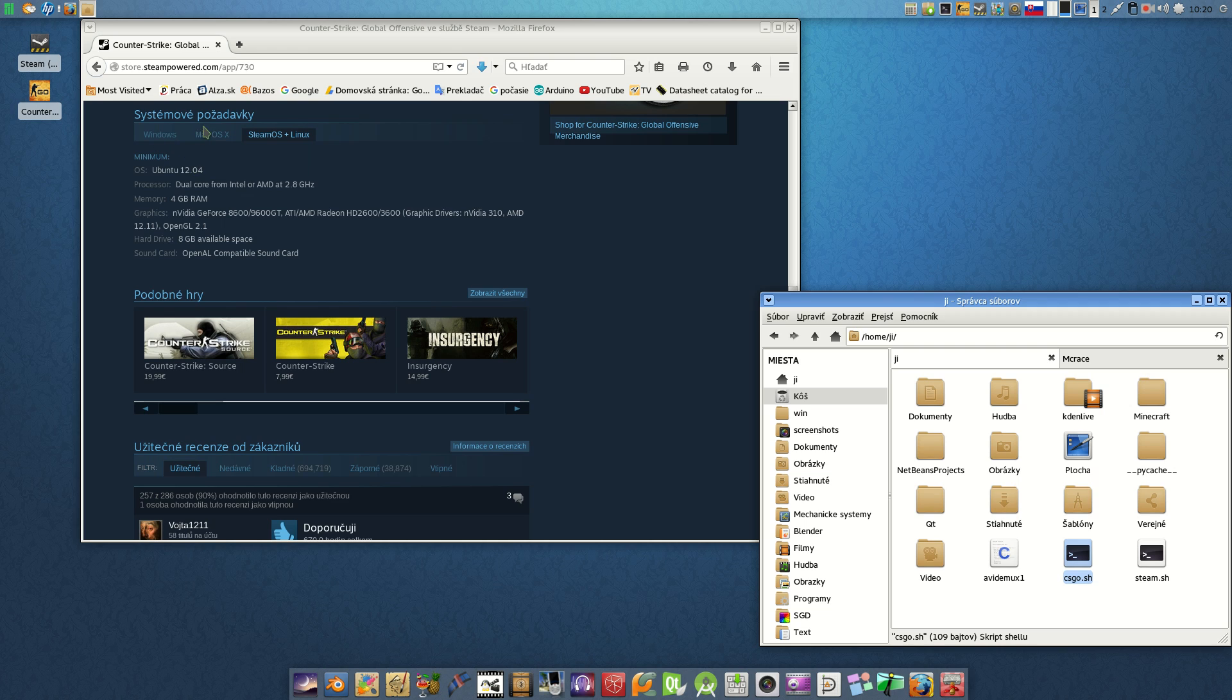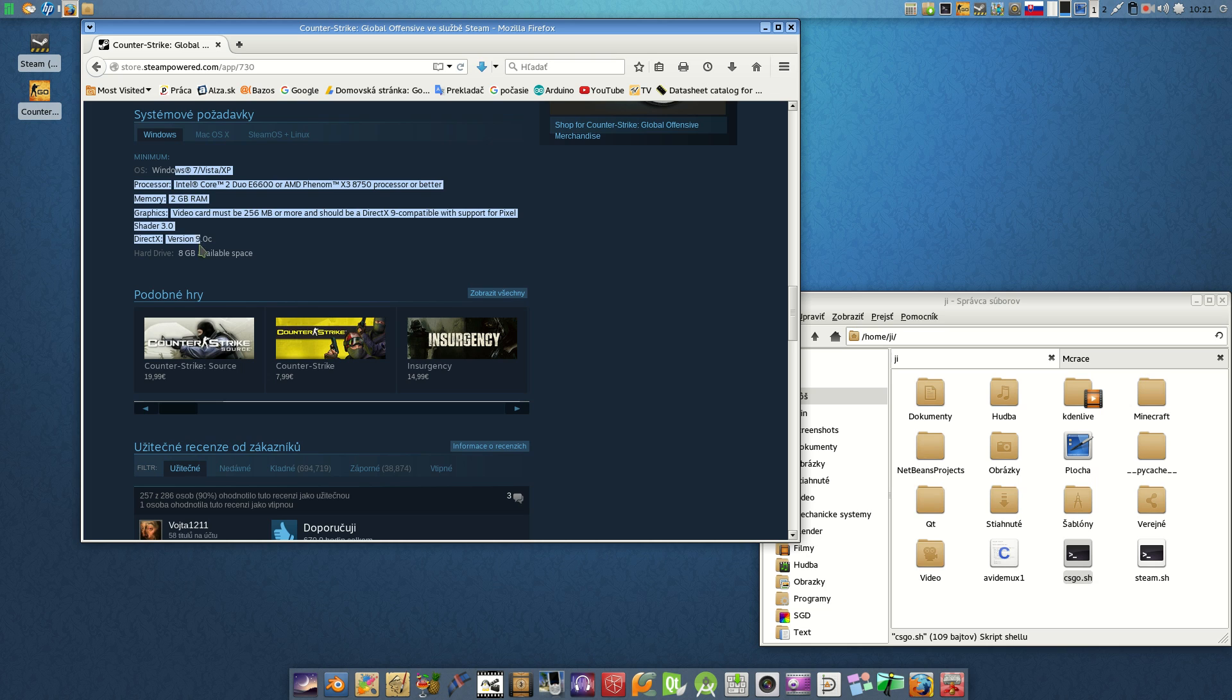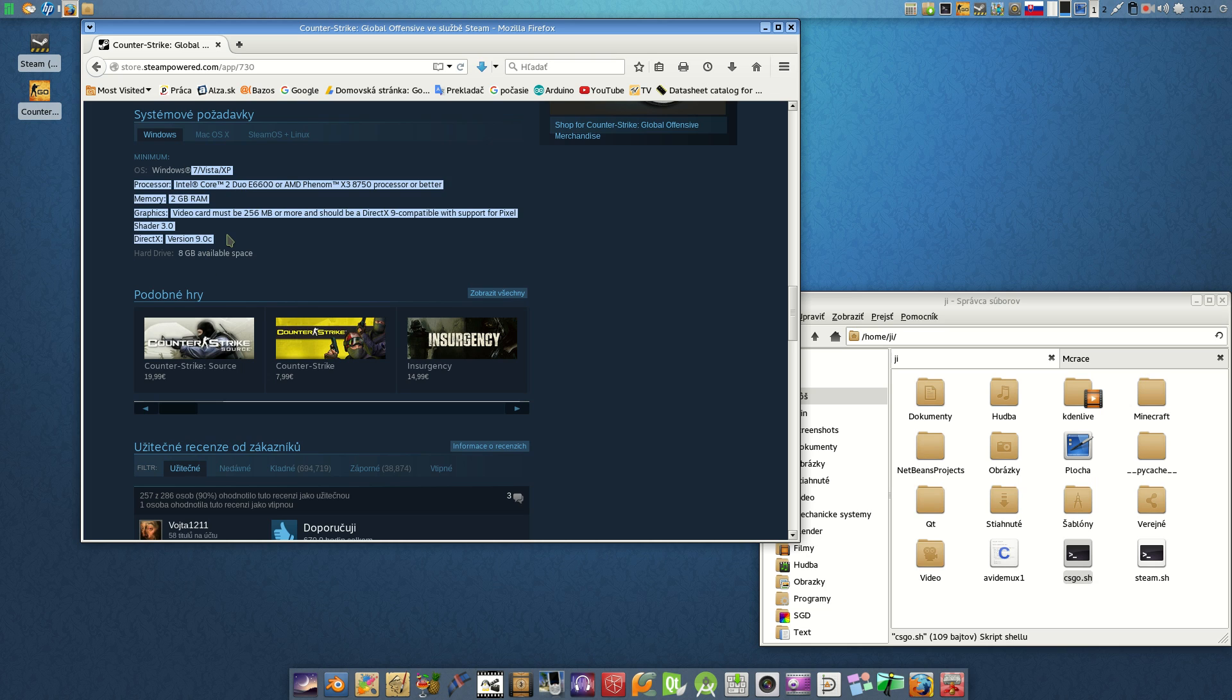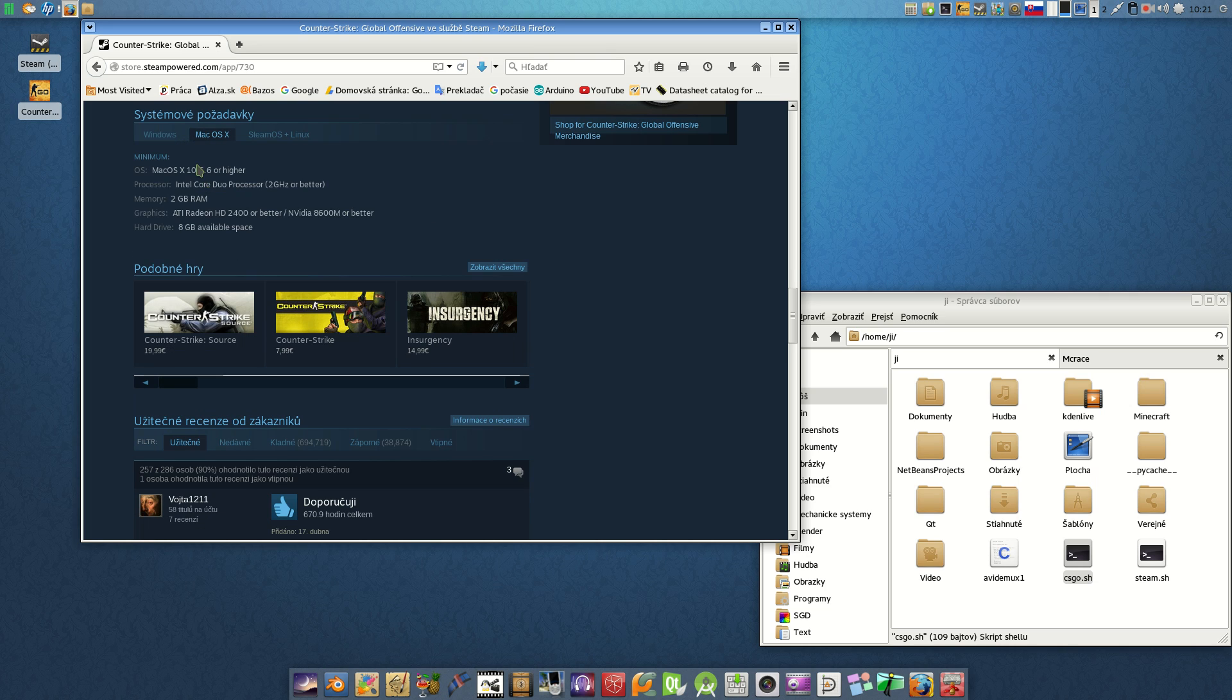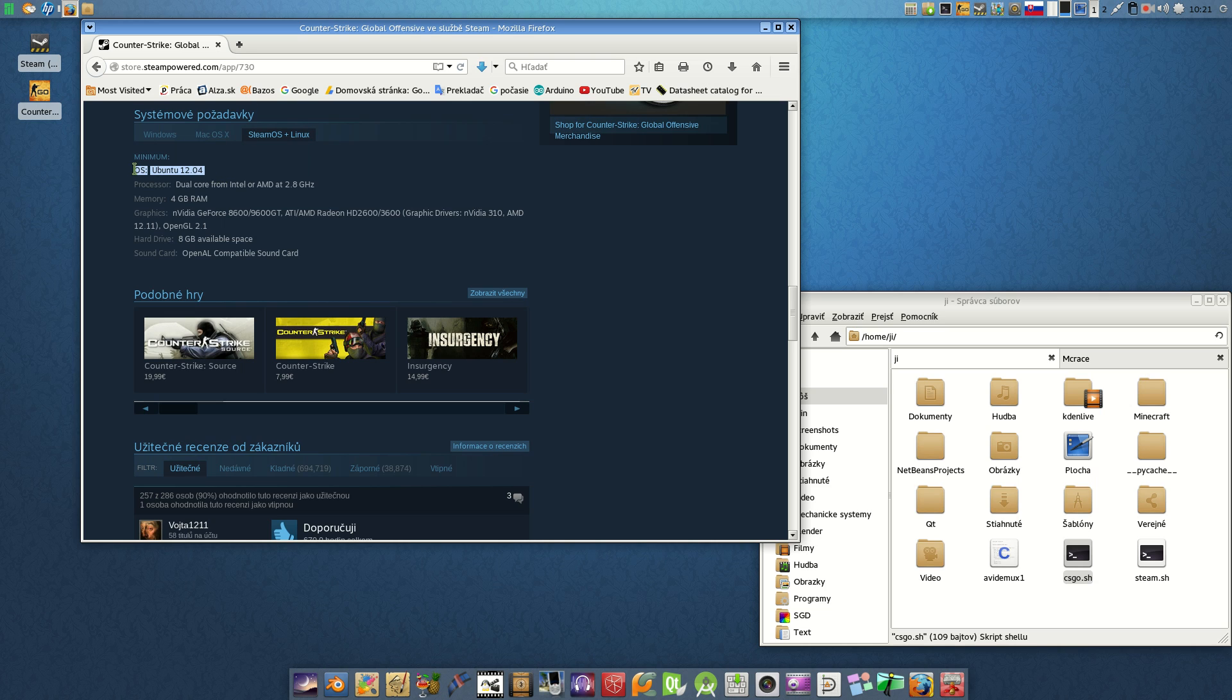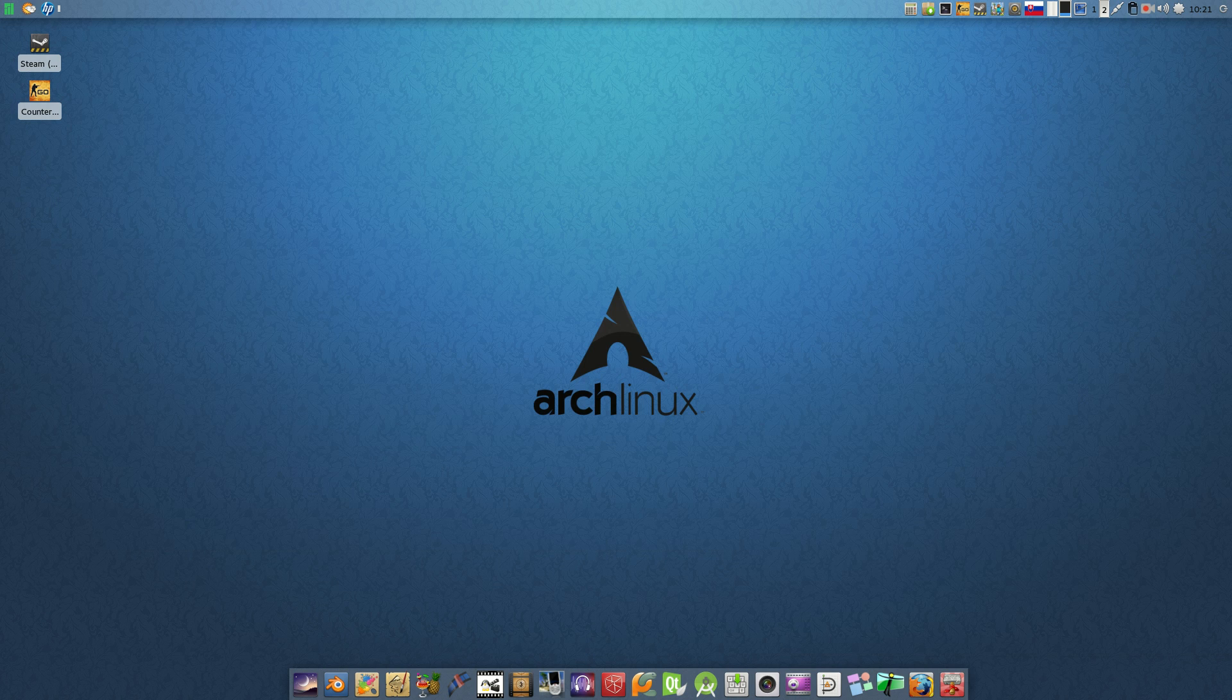We have these system requirements for the Steam application. If we have Windows, we must have these requirements. If we have Mac OS X 10.6.6 or higher, this one. And Steam OS plus Linux, this one. The question is, the operating system listed is Ubuntu 12.04, but we have Manjaro or Arch Linux, and not 32-bit but 64.